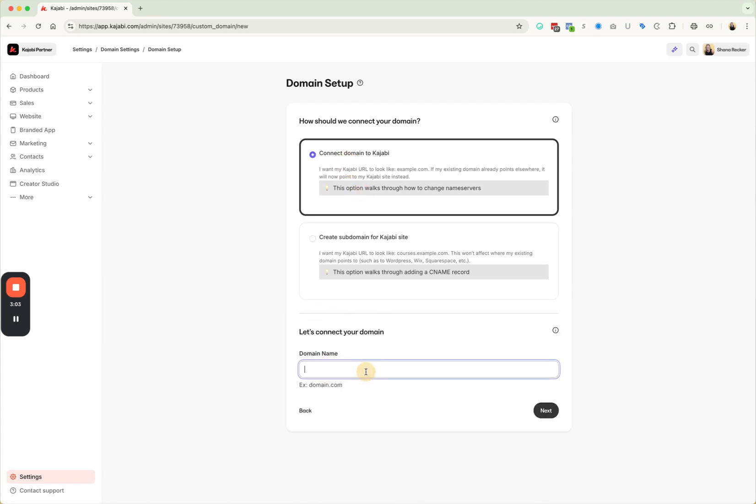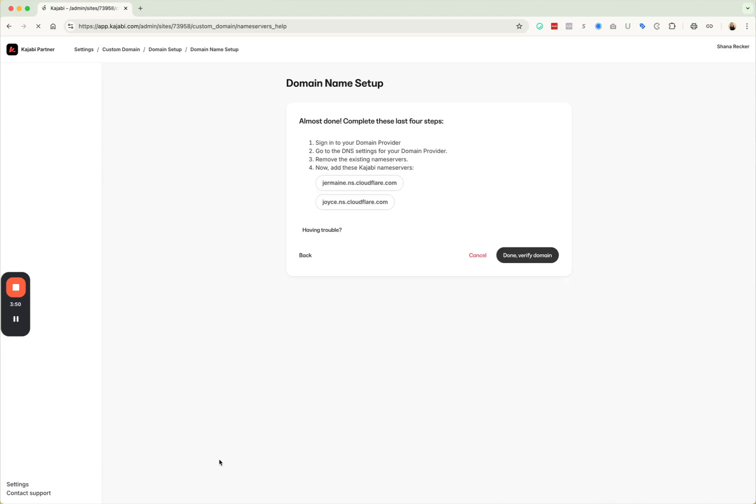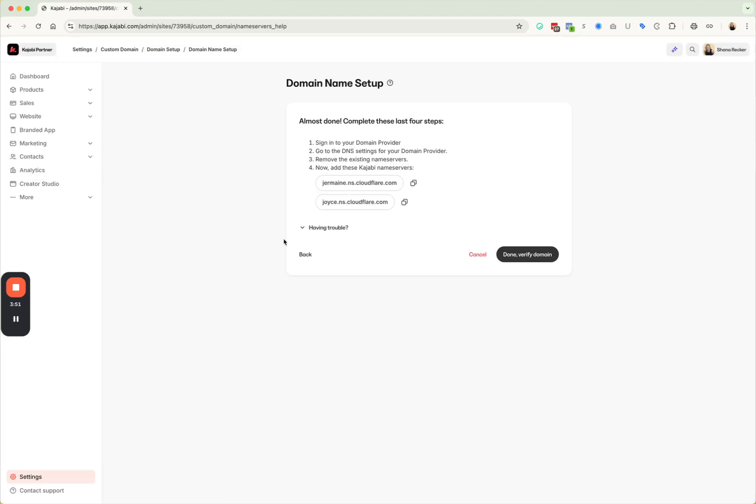So then you would connect your domain. So the next thing you need to do is you need to connect your domain. So you have to actually type your domain. So you don't do the www you just do .ca then you're going to hit next. So then what it's going to ask you to do is it's going to ask you to go to your domain provider. So you're going to log into your GoDaddy or your Bluehost or wherever it is.